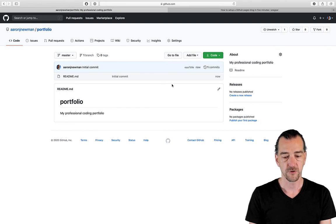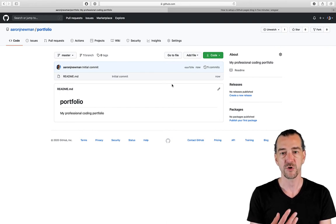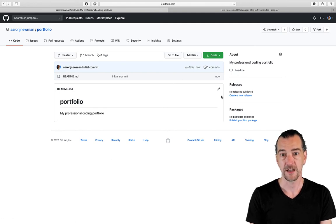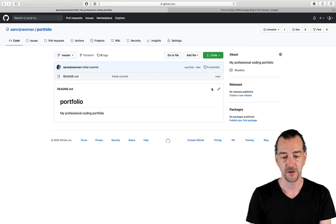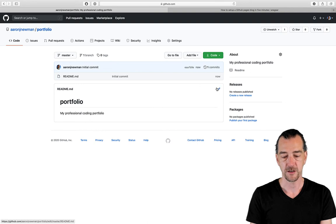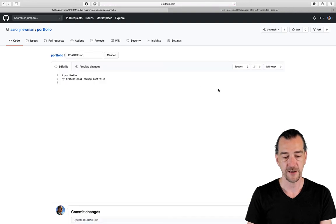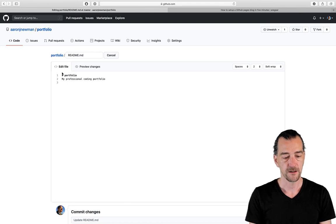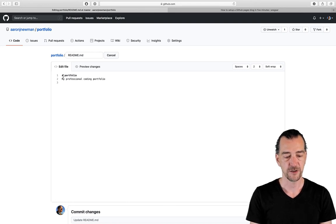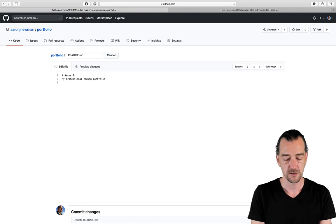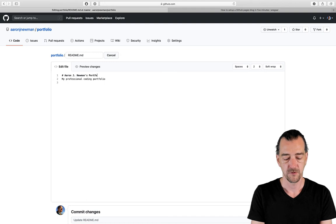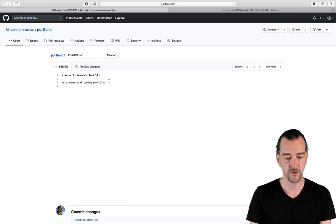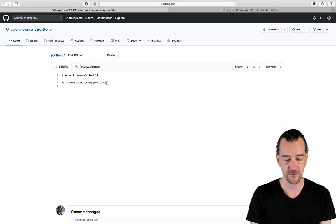Normally, you'd edit your files on your own computer and push them to GitHub. But for quick and dirty purposes, you actually can edit files, at least text files, directly on GitHub. You can see my readme.md file here. It's been initialized with the name of my repo. And there's a little pencil icon here. So if I click that, that actually opens up this markdown file. Hashtags in markdown indicate titles. So I'm going to change that to Aaron J. Newman's portfolio. And it got this from my professional coding portfolio, which I added as the description for the repo.